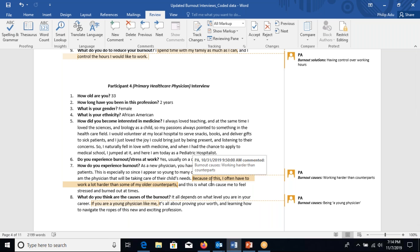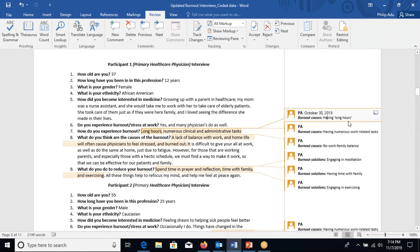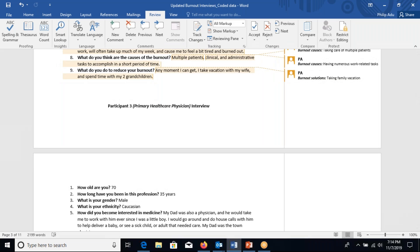At the beginning you create new containers — for example, a container for 'having long hours,' a container for 'having numerous work-related tasks,' a container for 'engaging in meditation.' As you go through participant responses, when you identify significant information, you go back and look at your previously developed containers to see whether you can drop that information in if they are related. If it's not related, you create a new container.